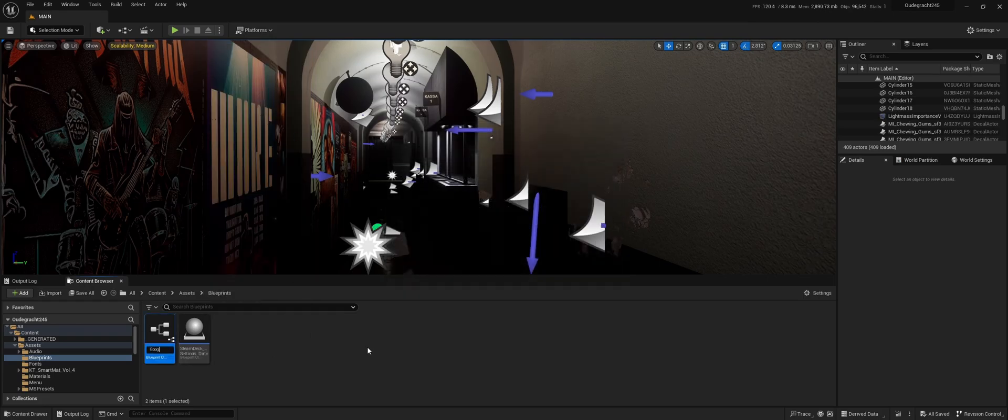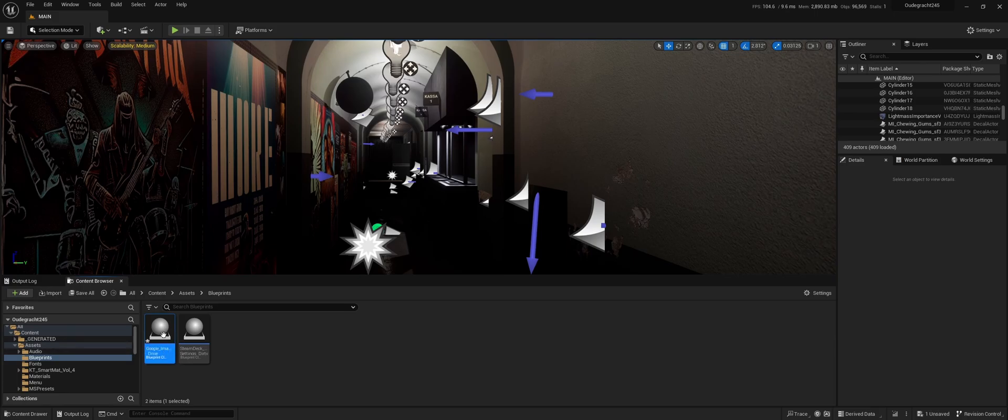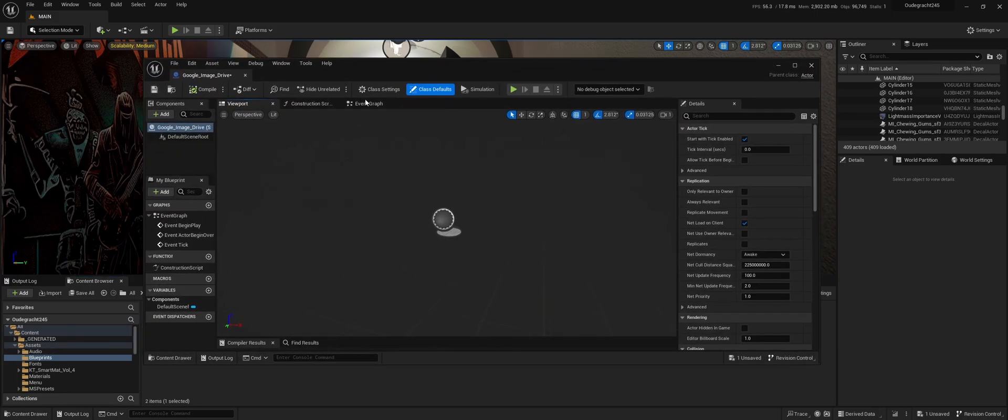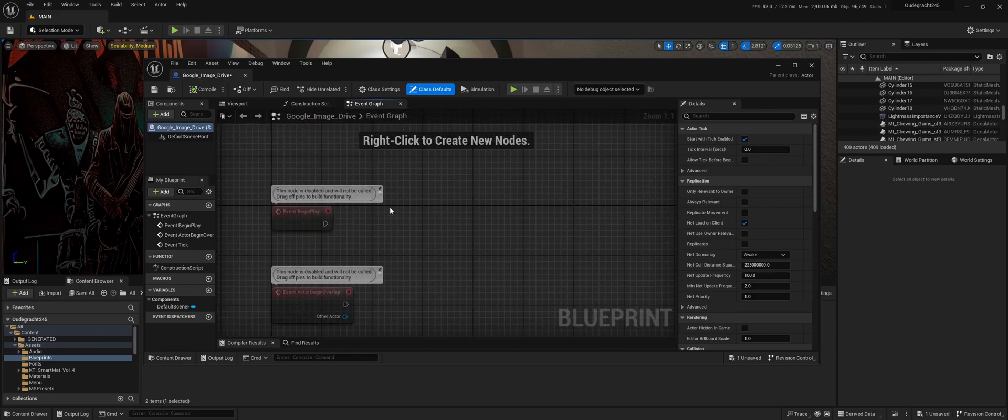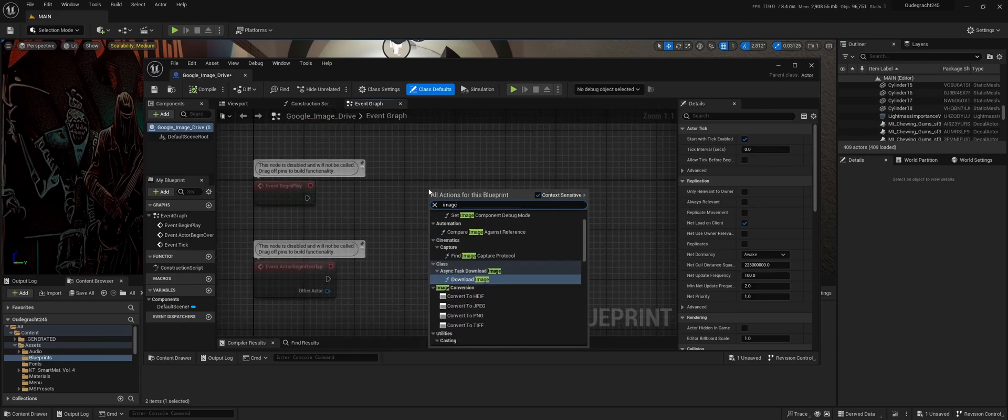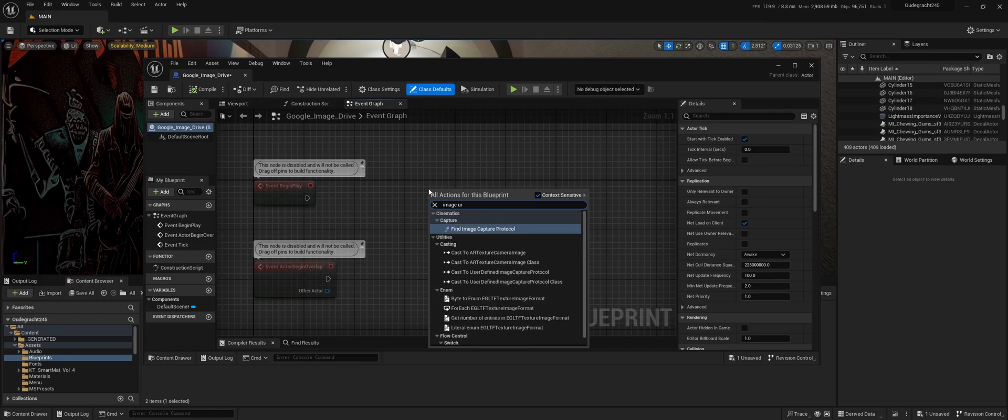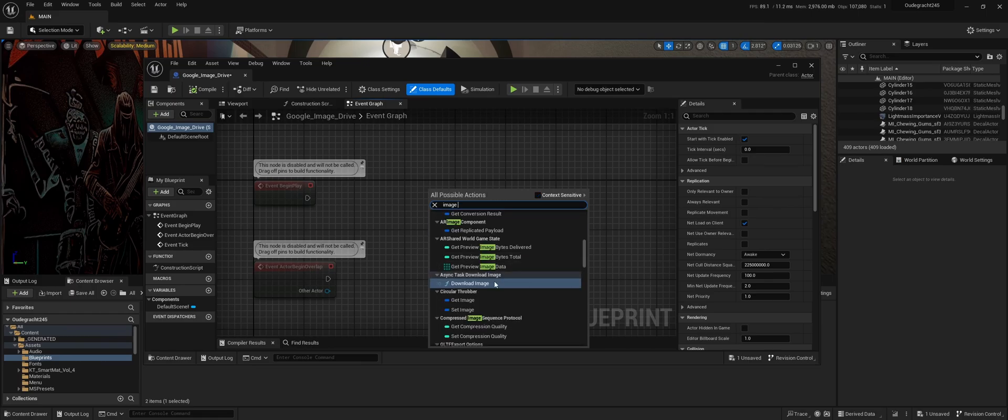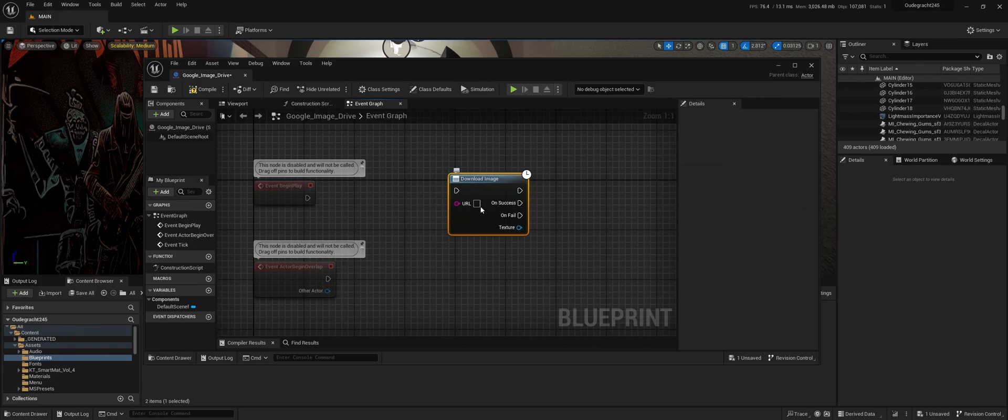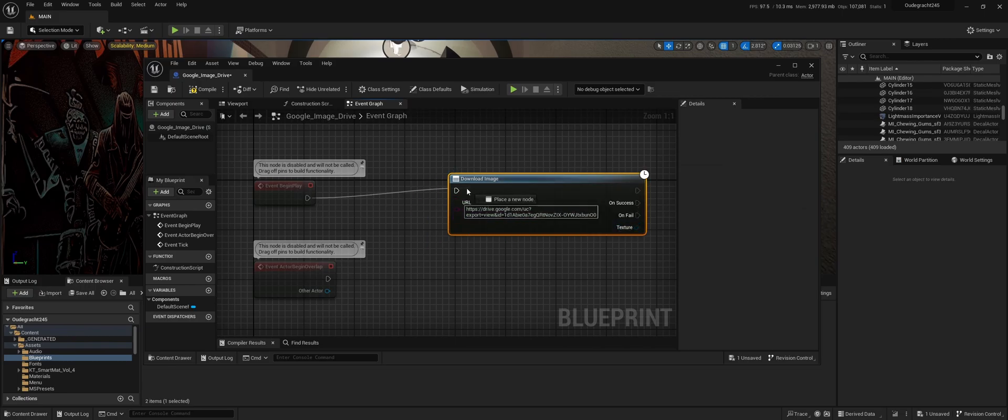In this instance, we want to load the image the moment the actor starts playing. Download the image using the link we just created and paste it there.